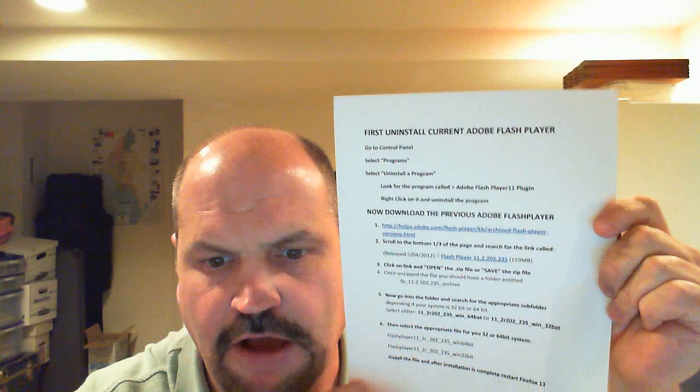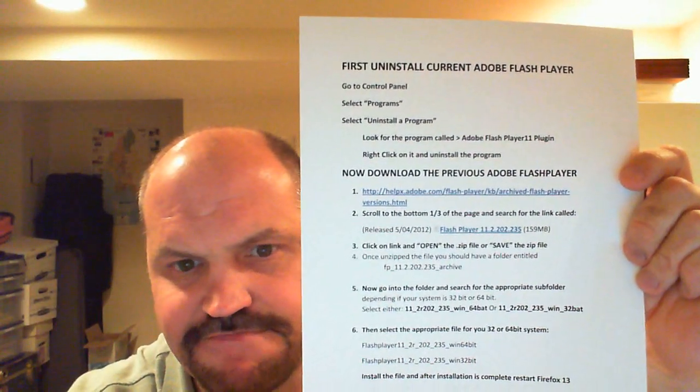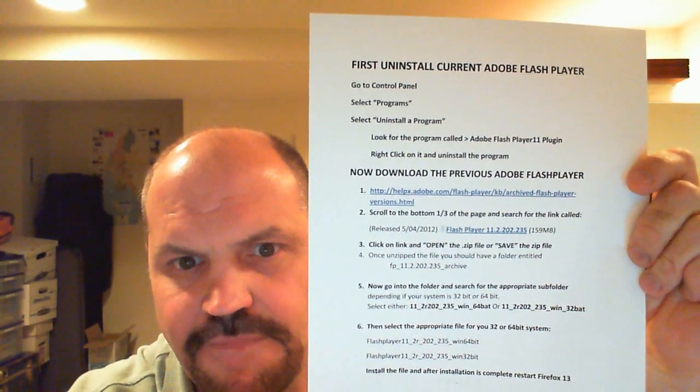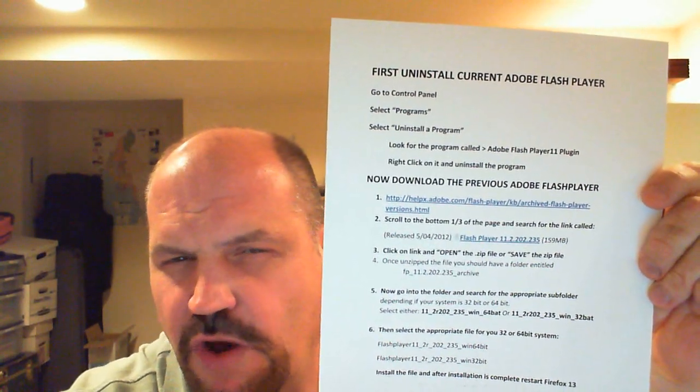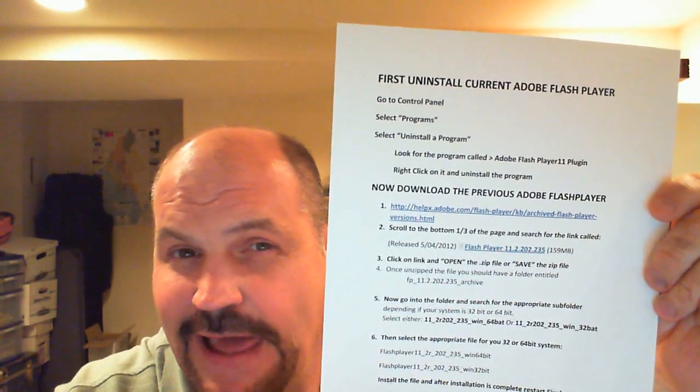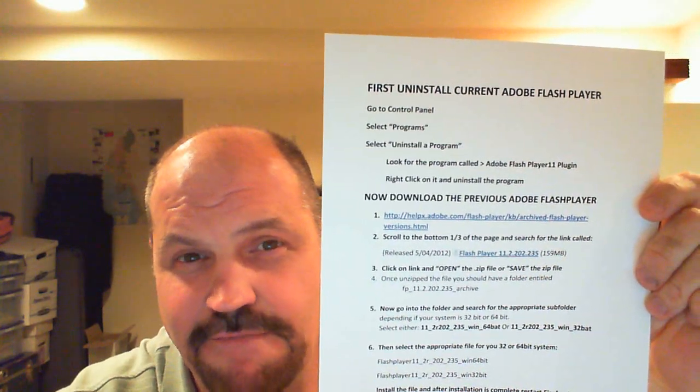It should take about a minute or two, no more than that. Once it is installed, simply restart your Firefox version 13 web browser, go to YouTube, and hopefully this will work for you. Feel free to pause this video anytime to read the instructions. Hope this helps. If you've got any questions, please write them down and I'll do my best to reply to you, but again, I'm not a computer guru.